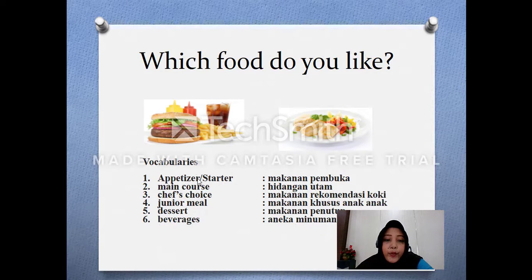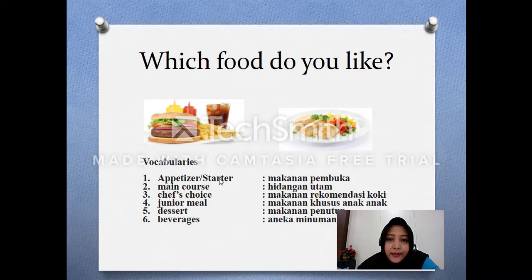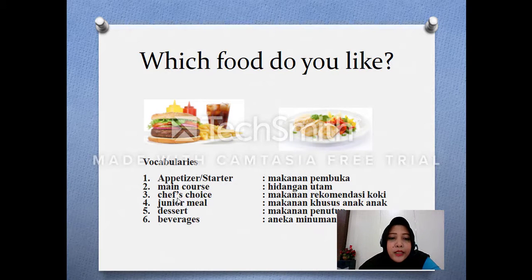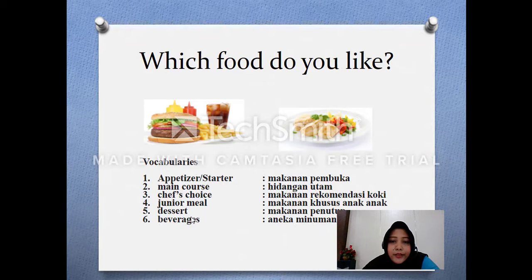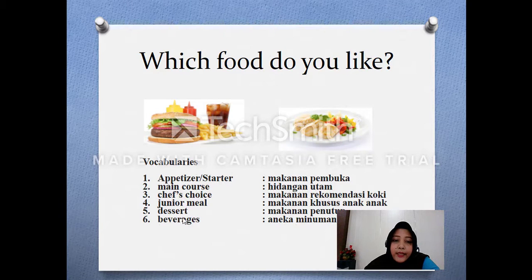Let's practice some vocabulary. Appetizer, or starter, adalah makanan pembuka. Main course adalah hidangan utama. Chef's choice adalah pilihan atau rekomendasi dari koki. Junior meal — hidangan khusus untuk anak-anak. Dessert adalah makanan penutup, like ice cream or some light food. And the last is beverages, the same as drinks — aneka minuman.